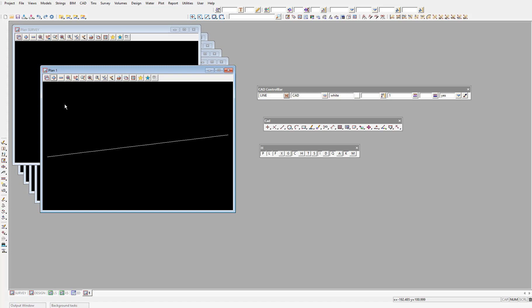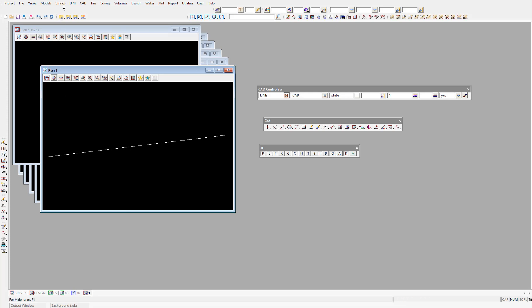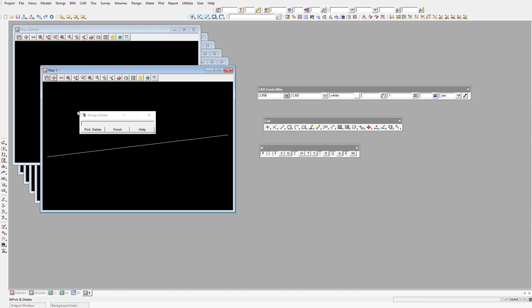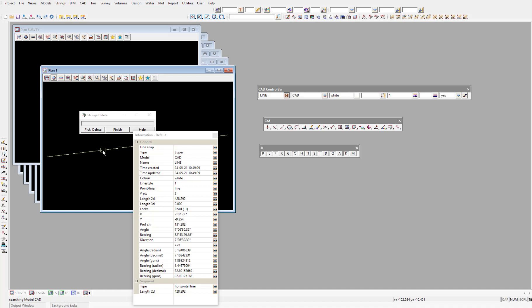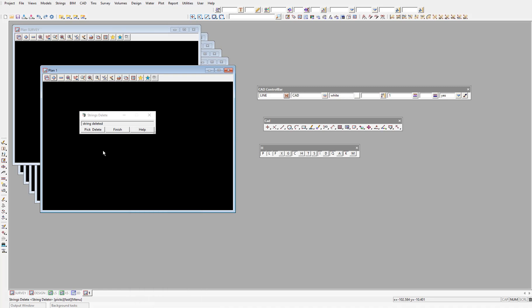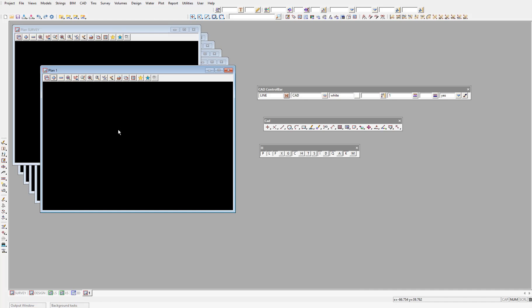It's also useful to know how to delete data. So let's delete this string by selecting strings delete. That will open the strings delete panel, beginning the string delete feature. And all we need to do is left click on the string, then middle mouse click to accept, and the string will be deleted. We can then select finish on the strings delete panel to exit out of this delete feature.